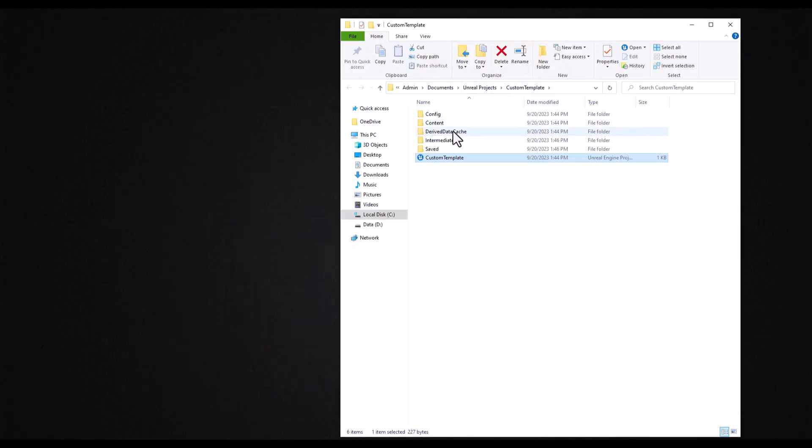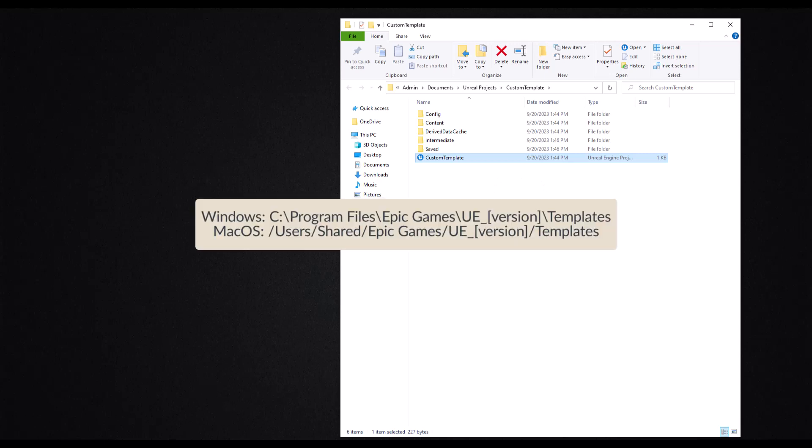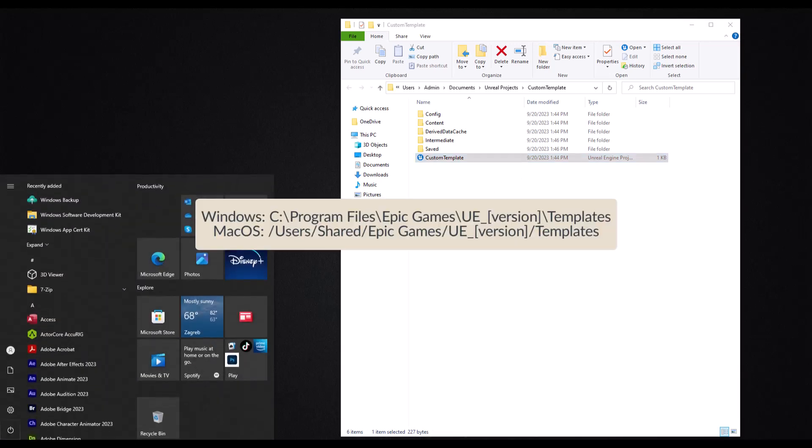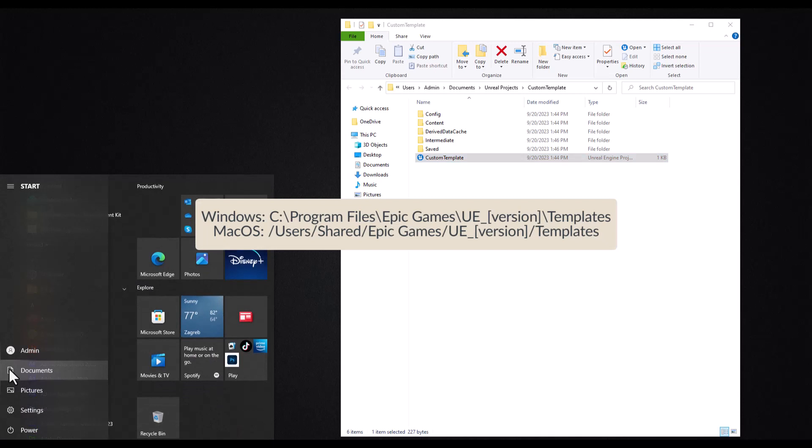Now it's time to copy the entire project folder into Unreal Engine's templates folder. The location of this templates folder depends on where you installed your Unreal Engine. It's usually here, but I have it on my D drive.